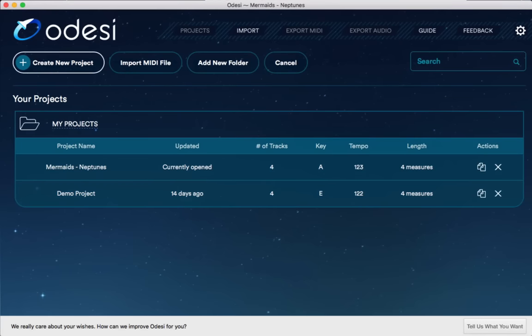Hey, it's Joey for Digital DJ Tips and in this video, I'm gonna give you a quick walkthrough of Odyssey. It's a new music composition app from the makers of Mixed in Key. So in this video, we're gonna take a look at what Odyssey is and I'll give you a short tour of the interface before I give you my thoughts on it.